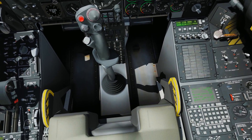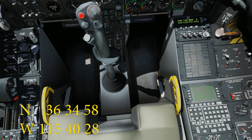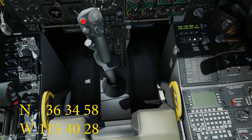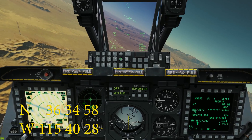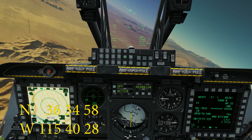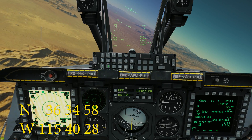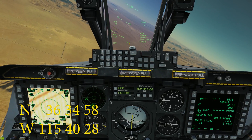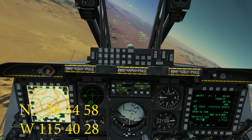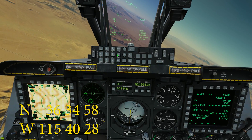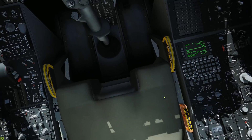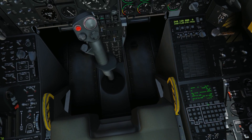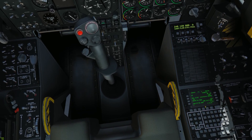Let's do a lat/long one first. We're going to do North 36 34 58 — put that in the northing. Then the next one we'll do on the UFC. We'll hit the letter and find West. It's going to be 115 40 28. You can hit the OSB down here to confirm. We've created a new waypoint and that worked out pretty well.